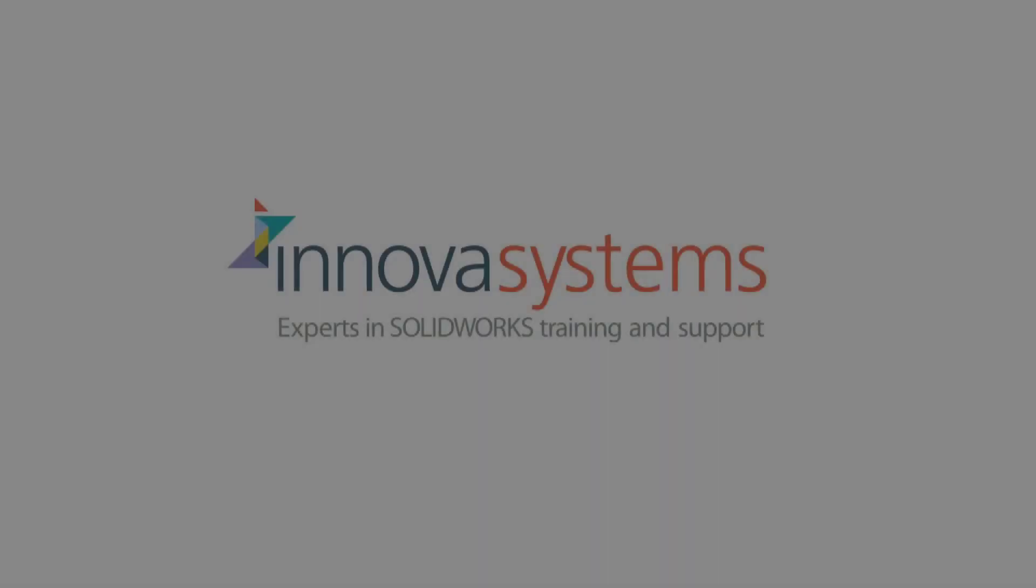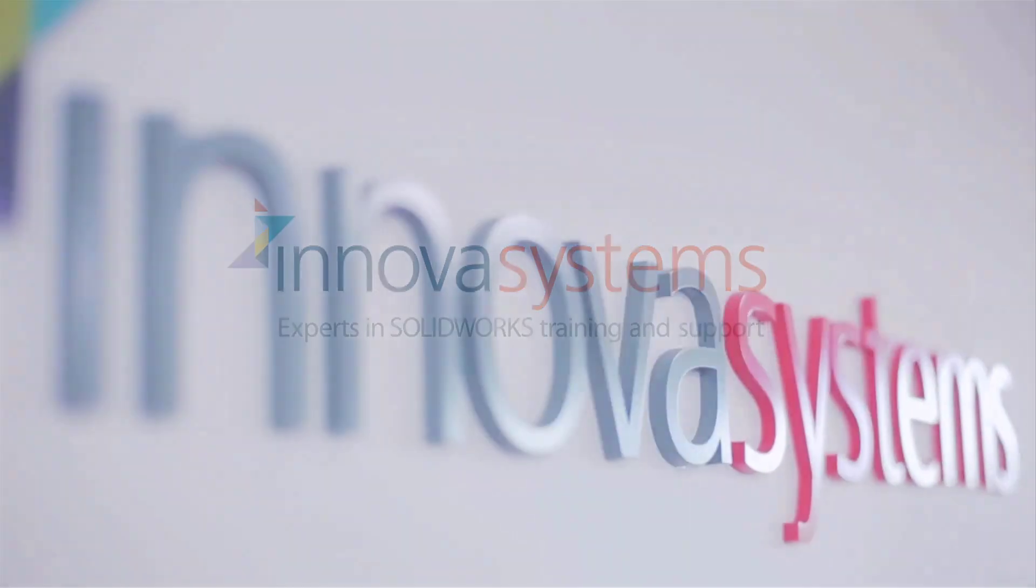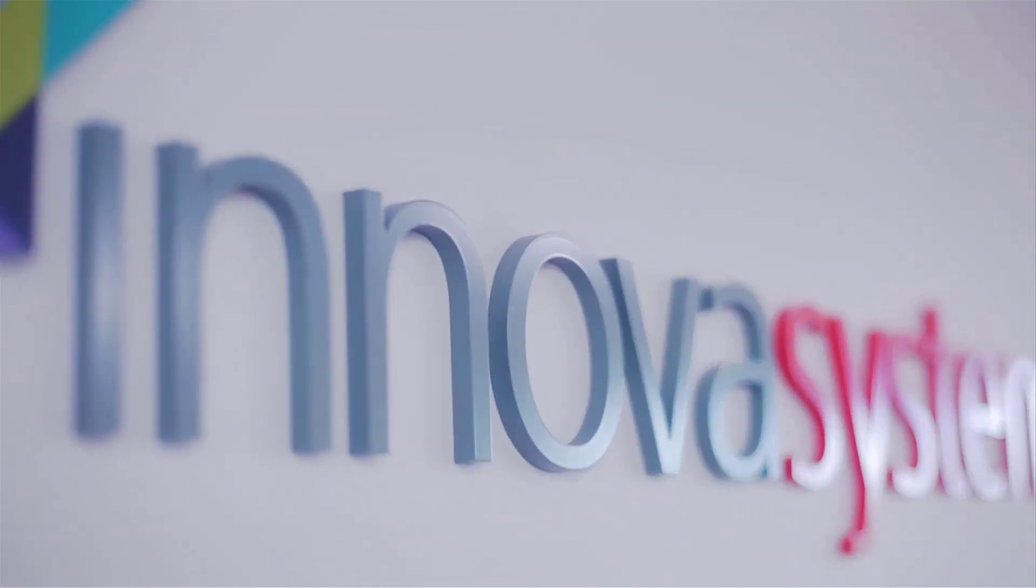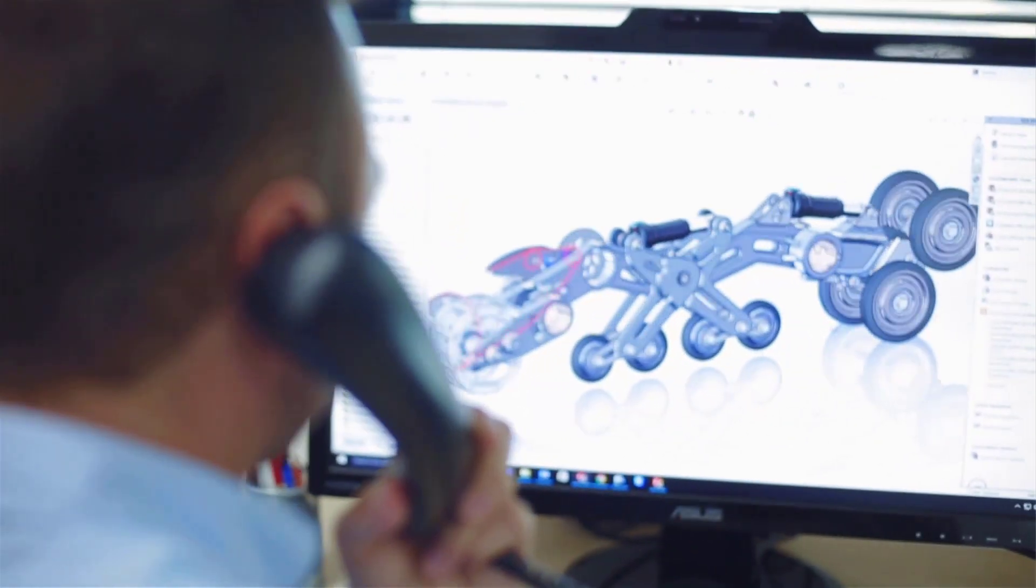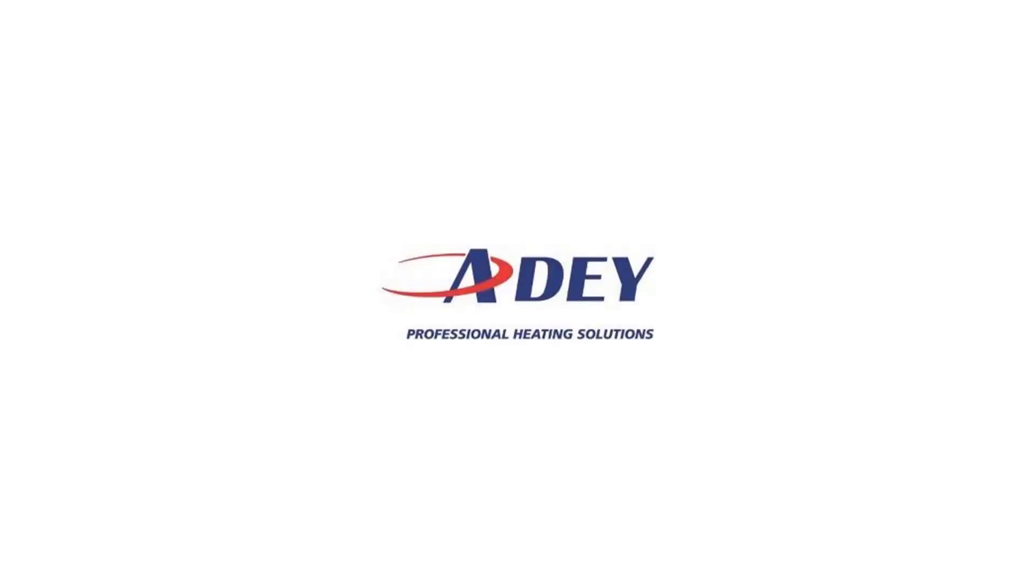We'd like to take a few moments to tell you about our company. Innova Systems are a UK based authorized reseller for SolidWorks 3D CAD software. We provide the highest quality technical support and training courses to over a thousand of our customers.